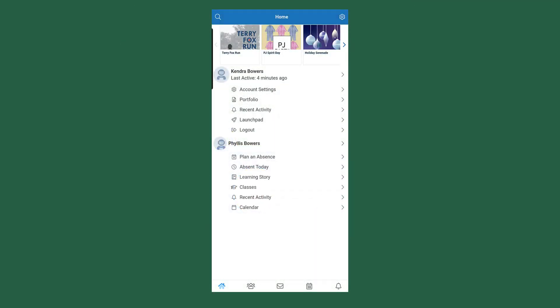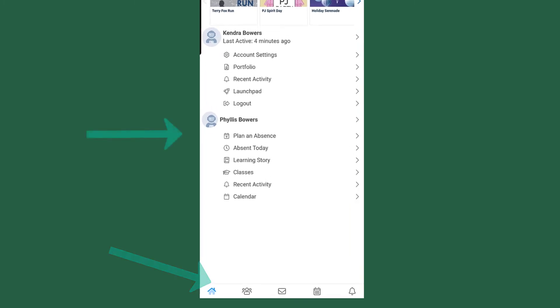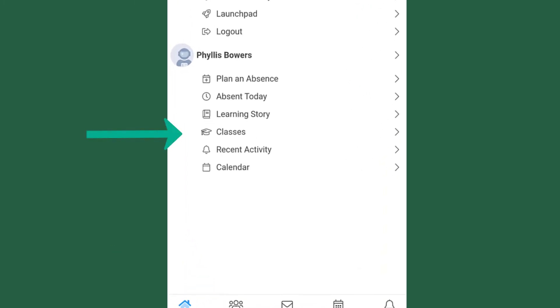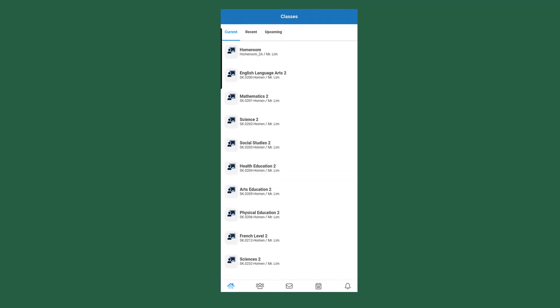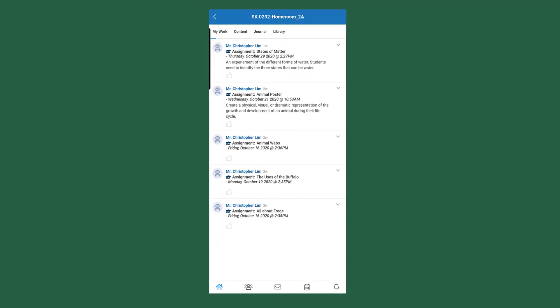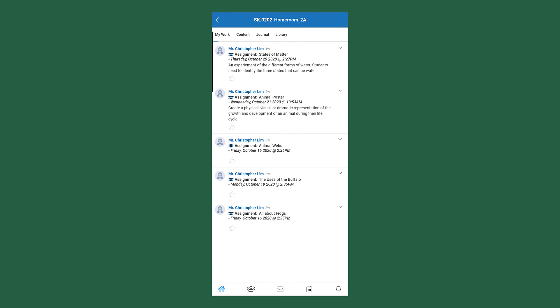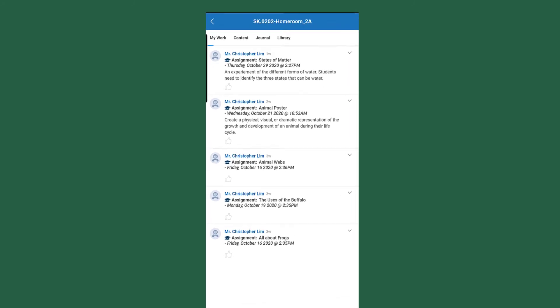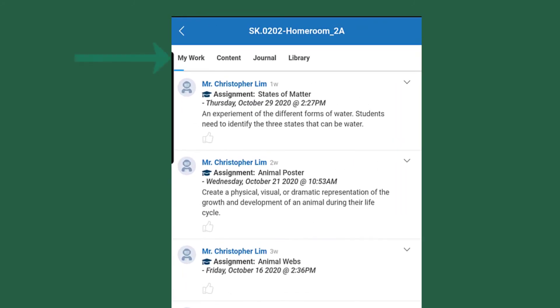If we head back home by pressing the home button, we're going to take a look at how to look at grades here. To access your child's grades, you are going to have to enter Classes and then choose the class. So we're going to look at Science 2. Up at the top of the screen, you are going to notice My Work, so you're going to press on My Work.